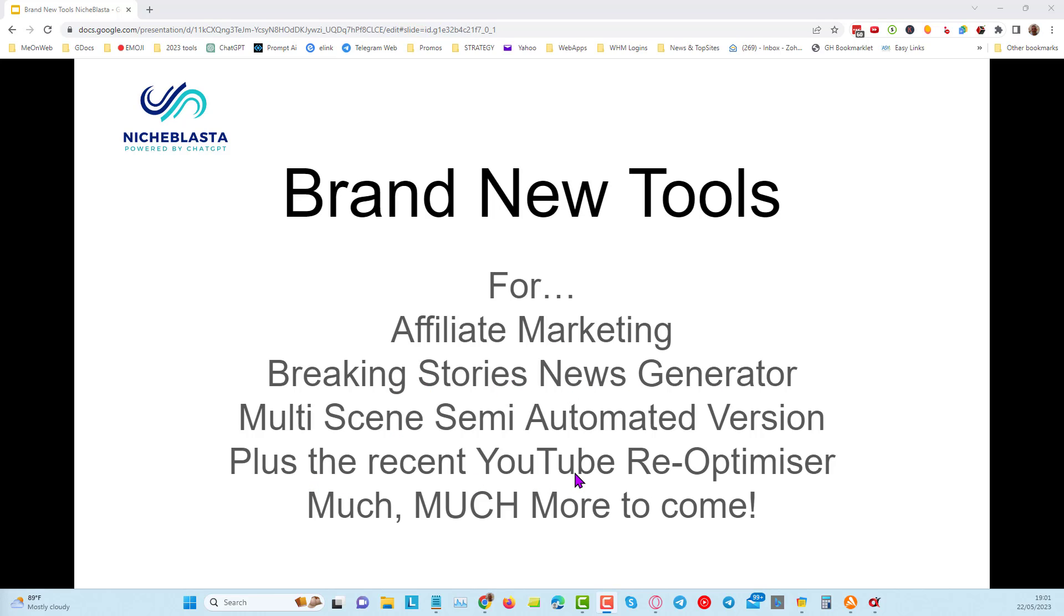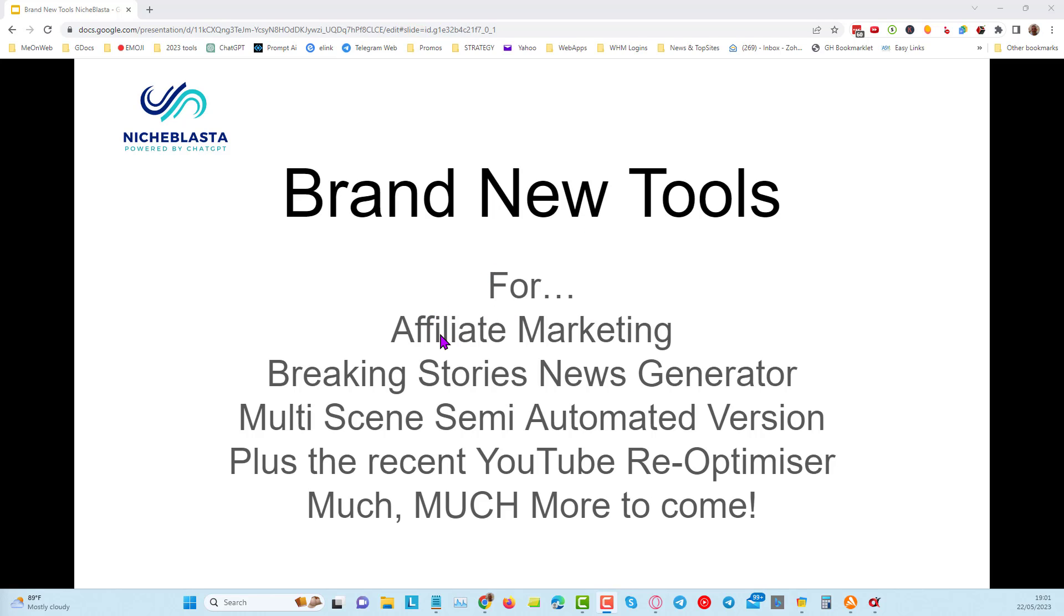This is on top of the tool that we added just a few days ago, the YouTube re-optimizer tool which allows you to re-optimize all of your YouTube videos in a single click if you want to. Now, that tool is really important because it will help you to get higher click-through rates, it will help you to be better optimized and it will help you to get more traffic. But the first one I want to cover today is the affiliate marketing tool, it's so simple to use.